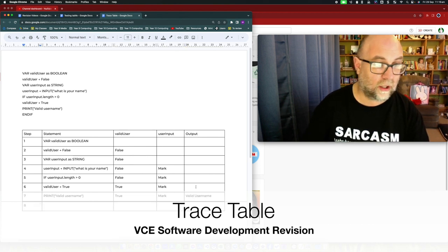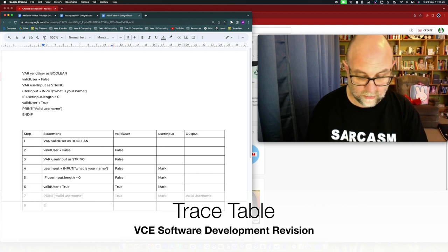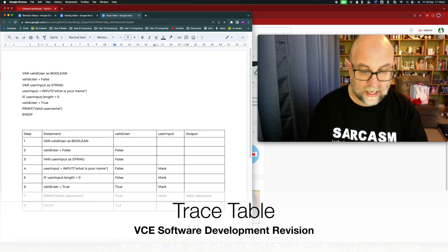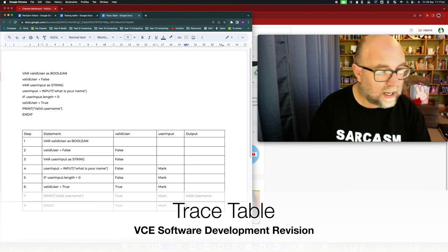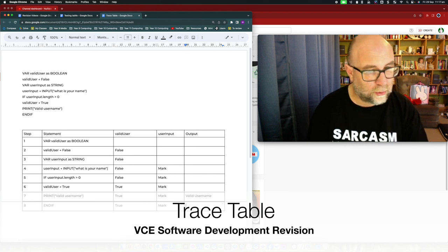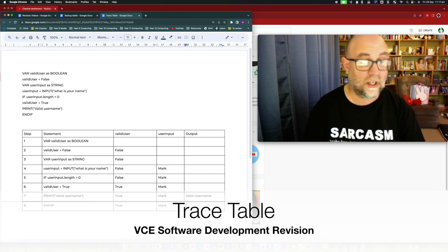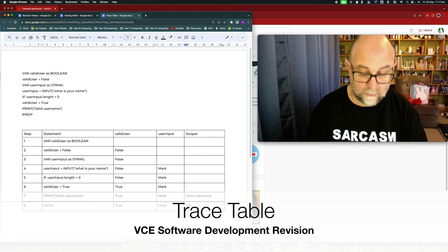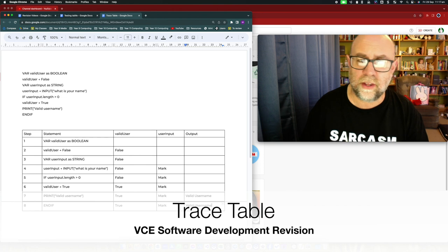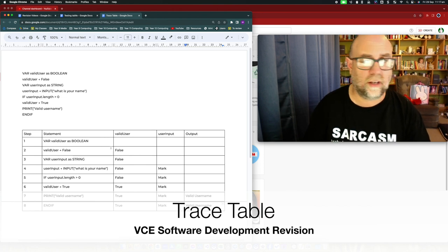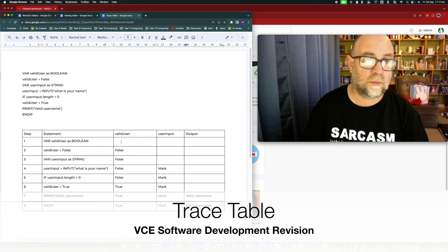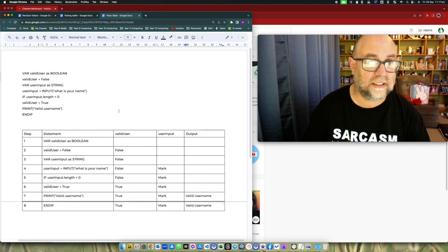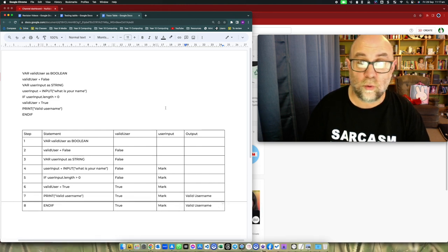And we run the final line of code which is endif and there we go. So now there's no new output at this point. I could say that the total output of the program is valid username. I'm not actually sure whether you'd include that or not. I don't think it's hugely important. So there you go. There is what a trace table is and that is how you use it and what its purpose is.